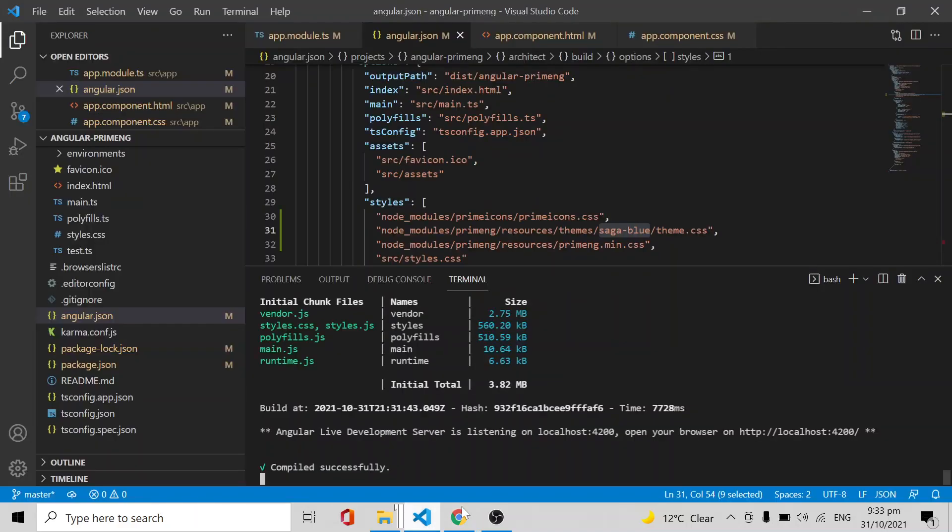Hi all, welcome back. In the previous video I explained how we are installing PrimeNG in Angular application. I installed PrimeNG 12 in Angular 12 version. What we did was run some commands like npm install primeng and npm install primeicons.